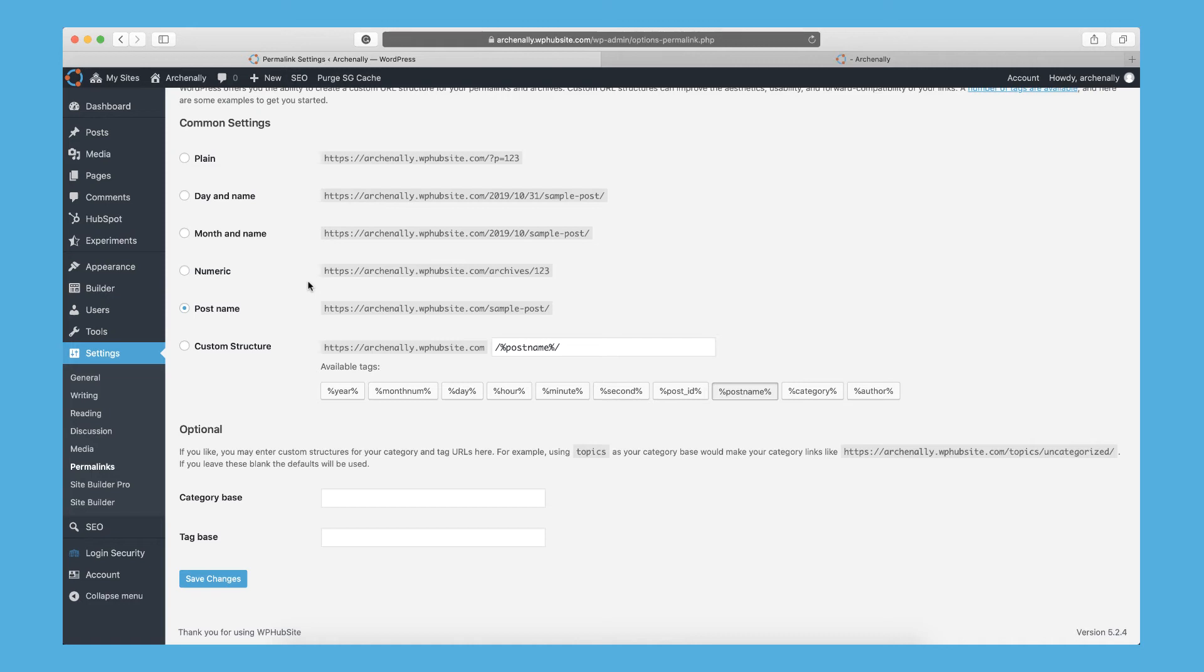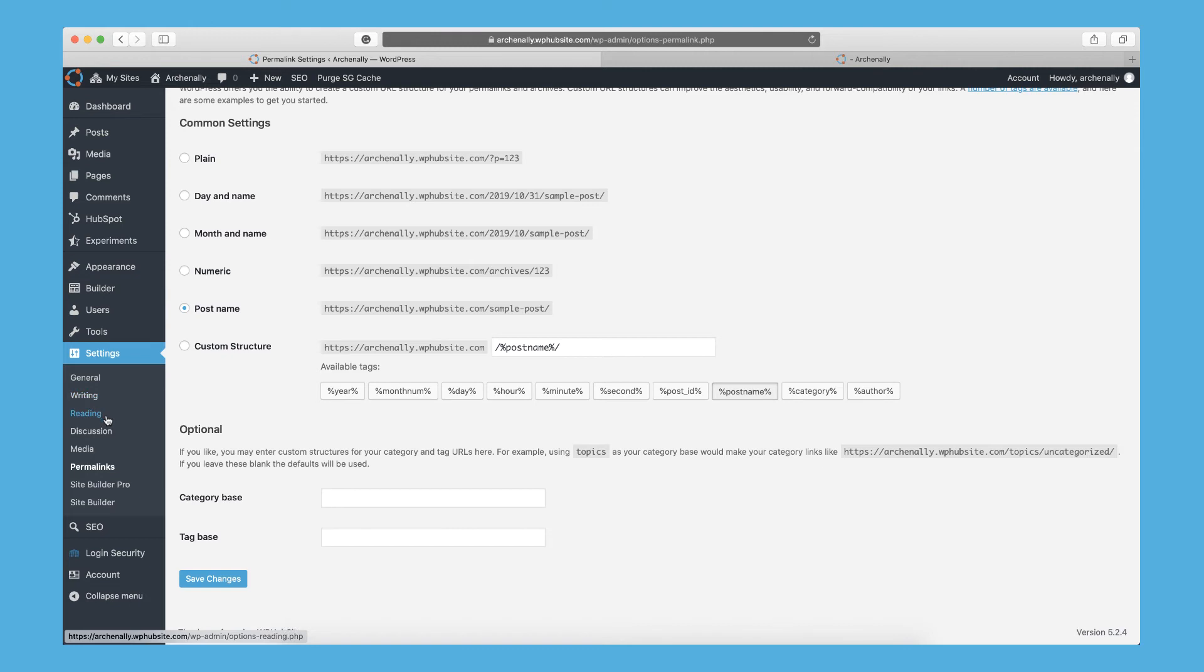So this is going to be your general settings for your WP Hub site WordPress website. So make sure you go in and at least change the general reading, discussion, media and permalinks options. Make sure everything's dialed in exactly how you want it and then make sure you save your changes after each one.